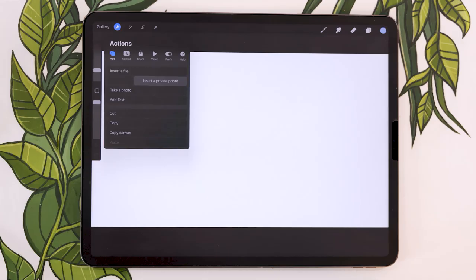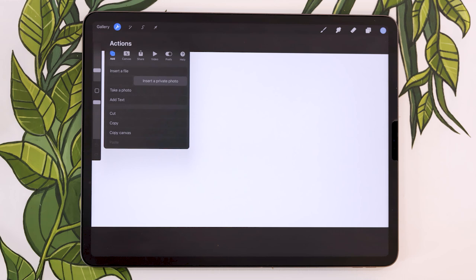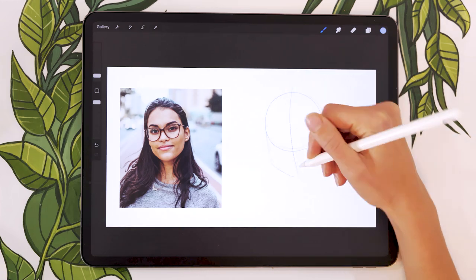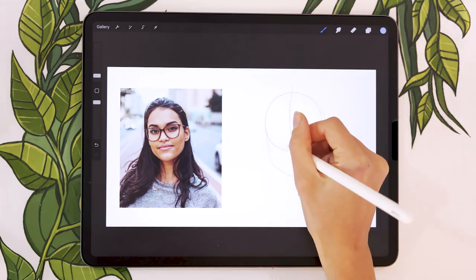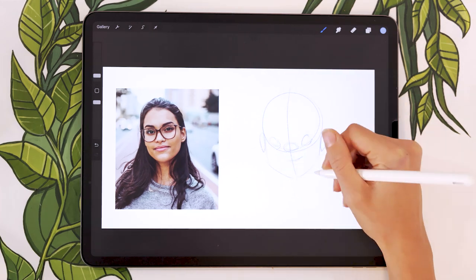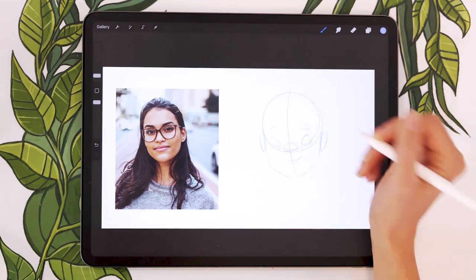Whatever you import through this method is going to be on a separate layer. And whatever is on that layer is not going to show up in the final timelapse. And from there, as long as you're drawing on a layer that is not private, Procreate is going to record a timelapse of your art process.